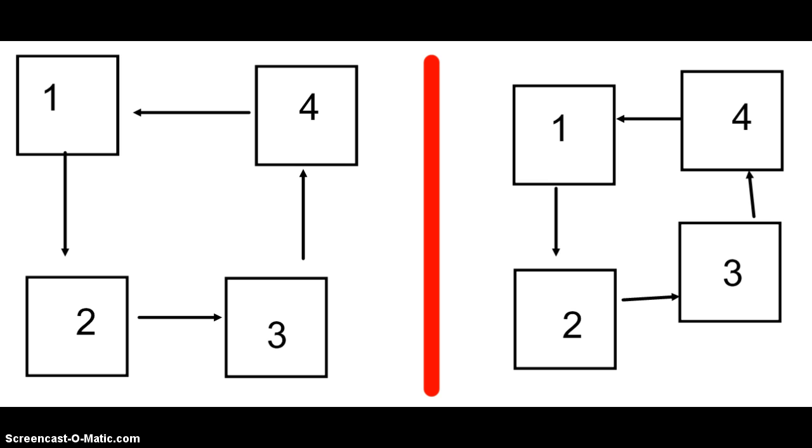And I just split the classroom in half with the red line, and half of the class rotates through four stations while the other class rotates through the same four stations simultaneously.